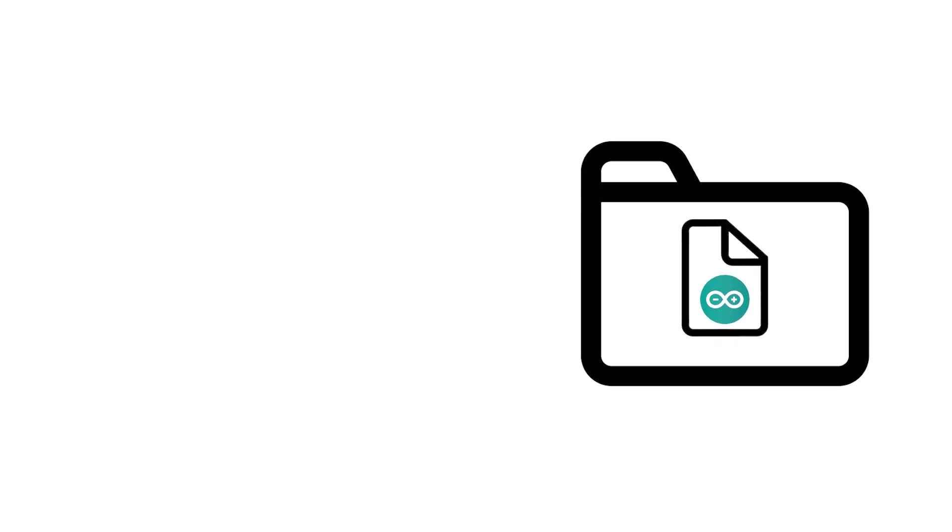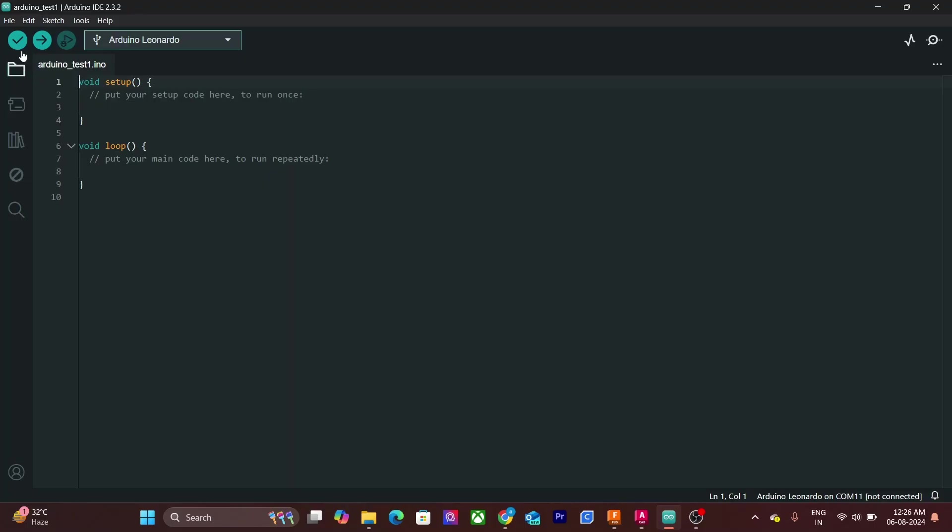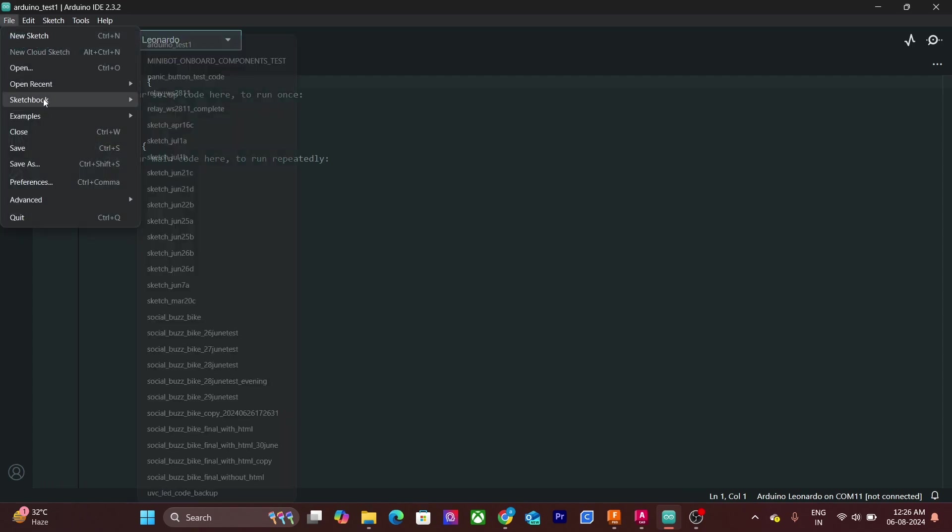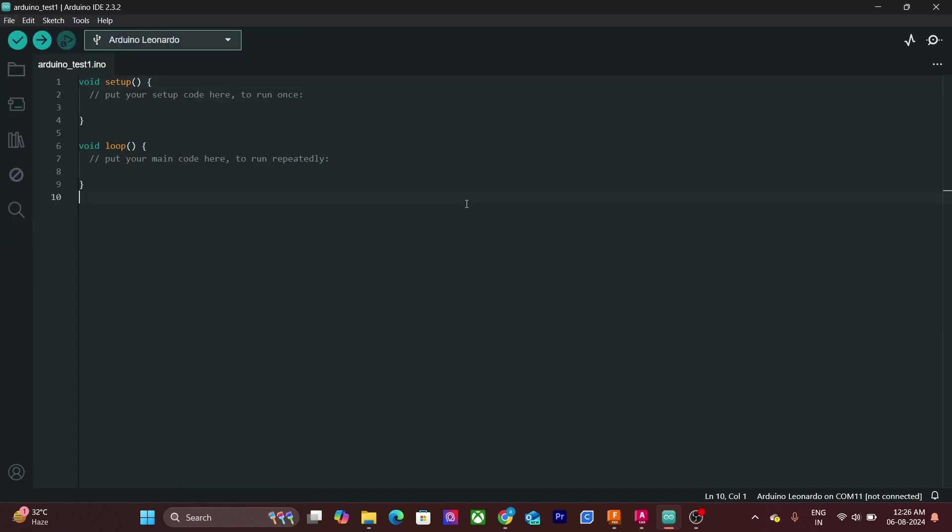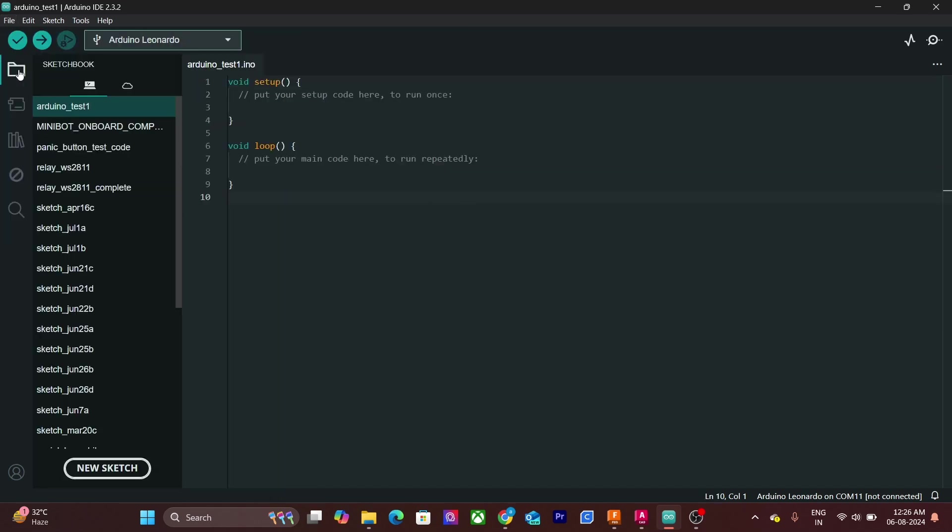All your sketches are stored in a folder. This folder is called sketchbook. You can access it from here. You can also see the sketch that we just saved. Sketchbook can also be accessed by clicking on this folder icon located in the sidebar.